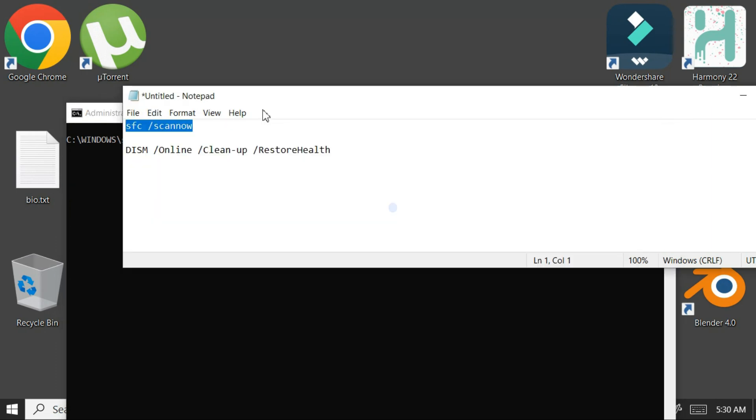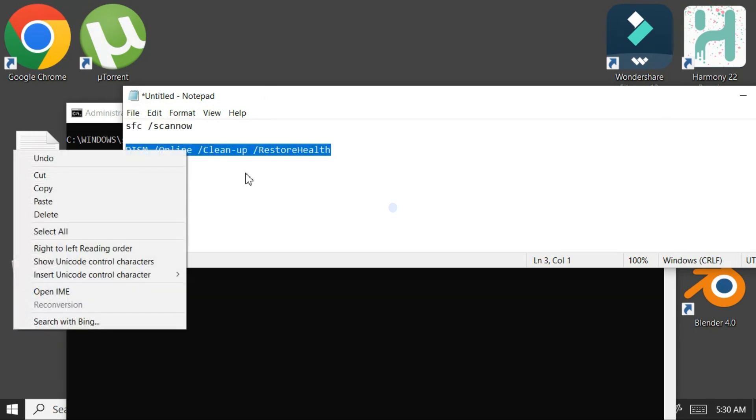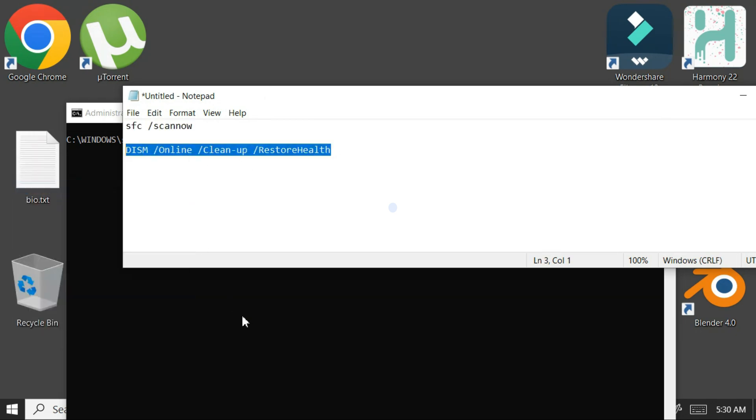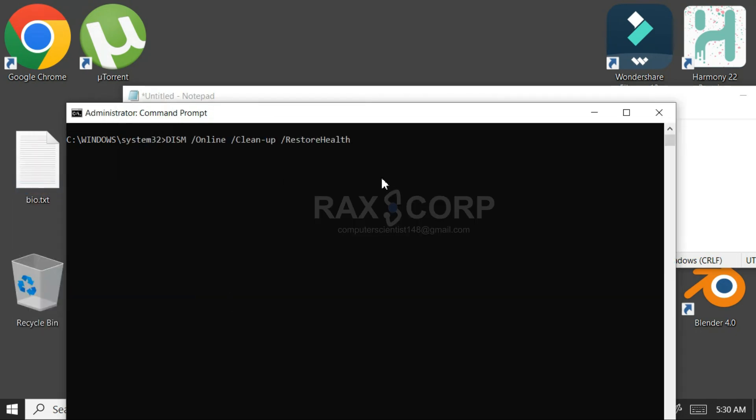Once this command is completed, you need to copy this other command, copy and paste it here, press enter.